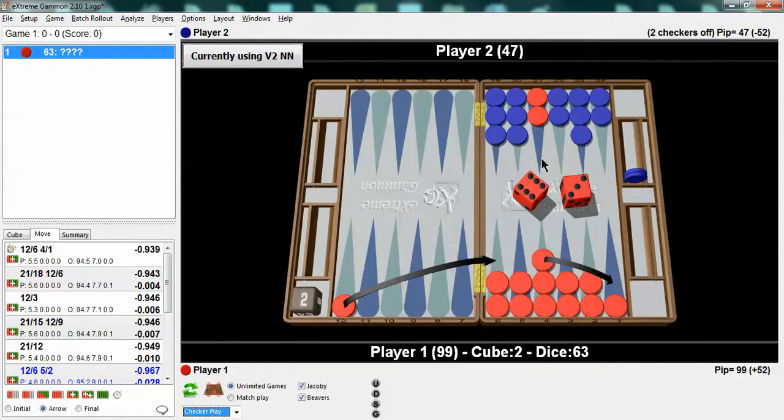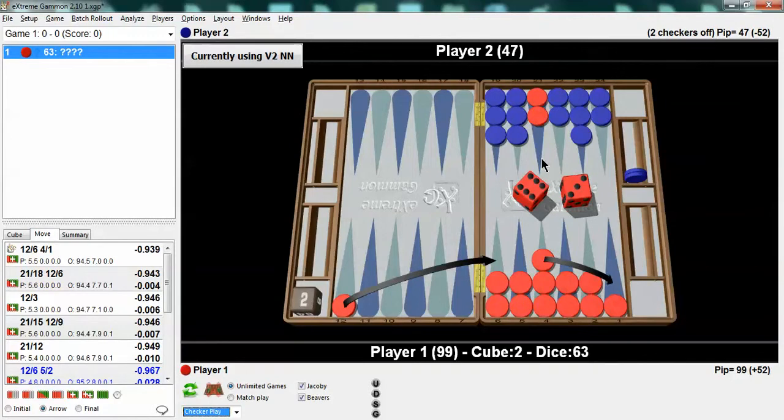The cube might be a consideration. If the cube is on his side and you run he can double you out. For example of course he'd have a big double in this position anyway. But in other positions running might get you doubled. Or staying might get you doubled. So you have to think about the cube. All these criteria come into play. How much ammunition he has. His board strength compared to your board strength.